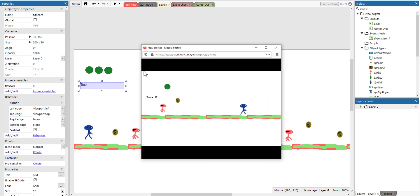So this is how you add coins into your video game. In the next video tutorial, I'm going to show you how to create a checkpoint. Thank you very much for watching. Bye bye.